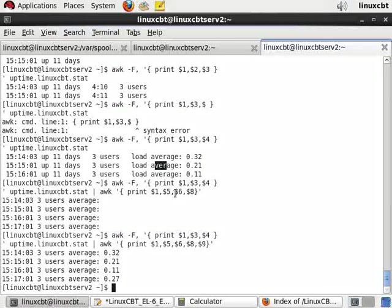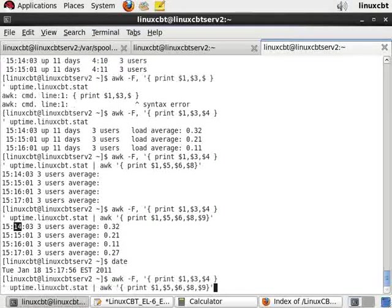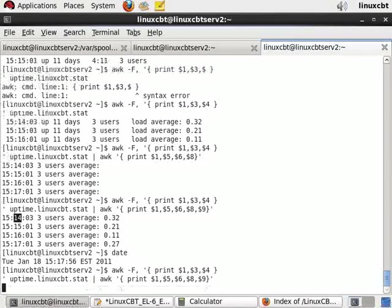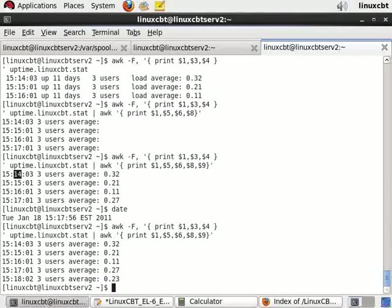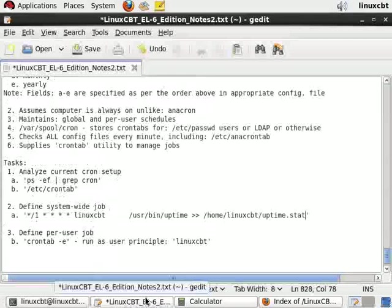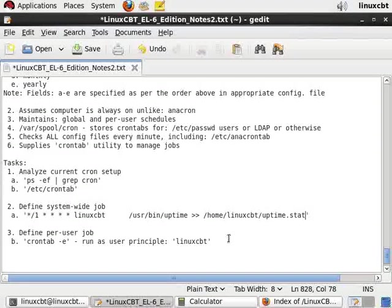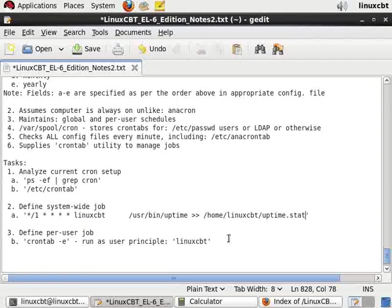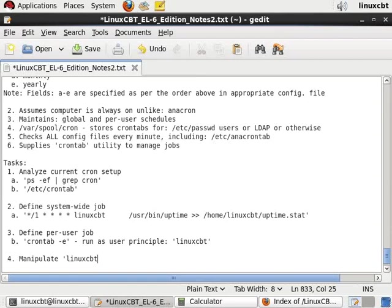While we're doing that, the file continues to build. Notice every passing minute it writes: 14, 15, 16, 17, and it's about to write to the 18th minute. You can compare and contrast the load averages for one minute or parse out five or 15 and so on. Now we have jobs running in two contexts: from the system-wide context and the user-wide context. Root may manipulate any user's job.